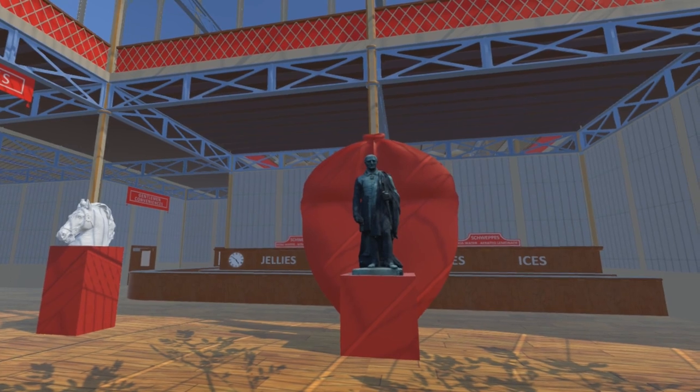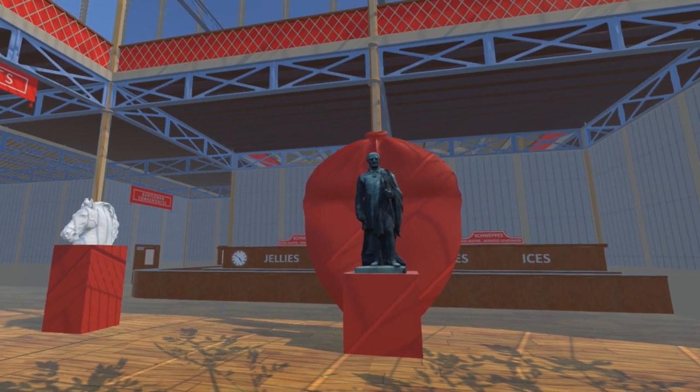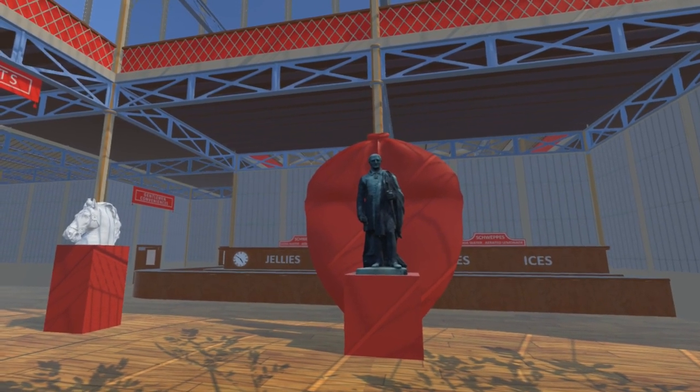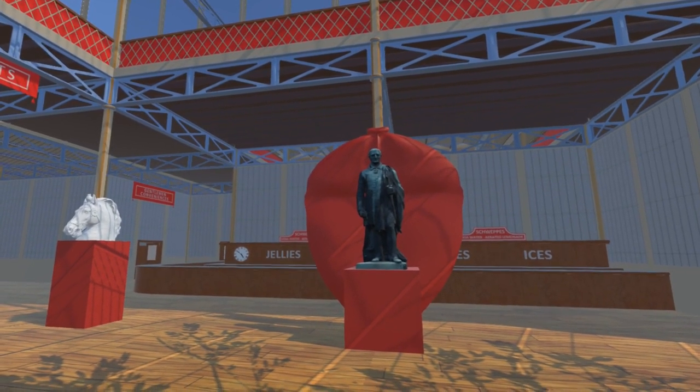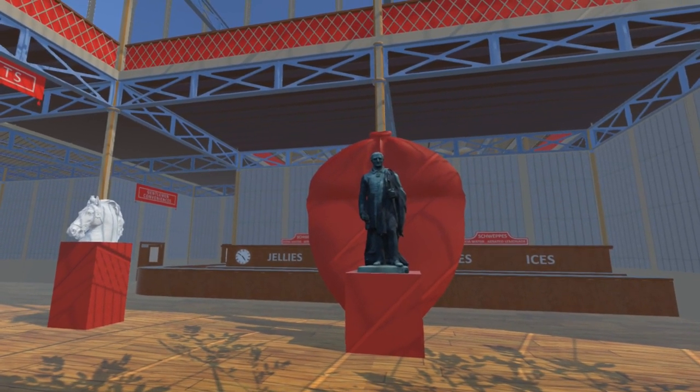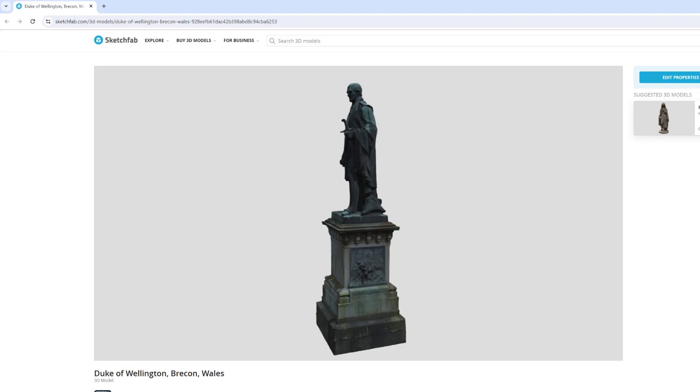Here is our model of this statue in the main refreshment court in the north transept of the Crystal Palace. The full 3D model is available on Sketchfab.